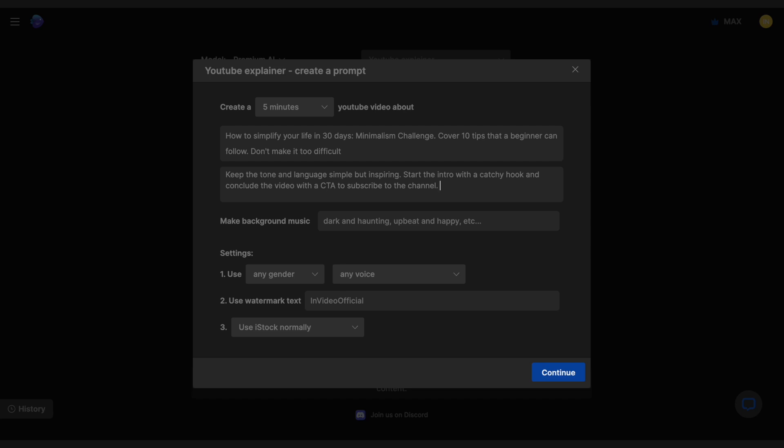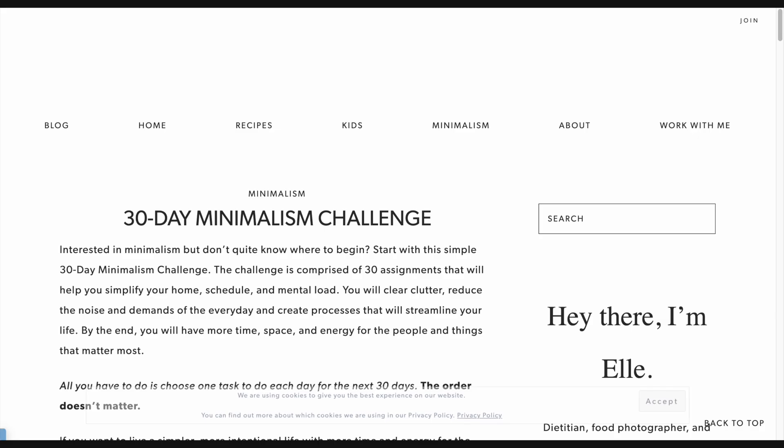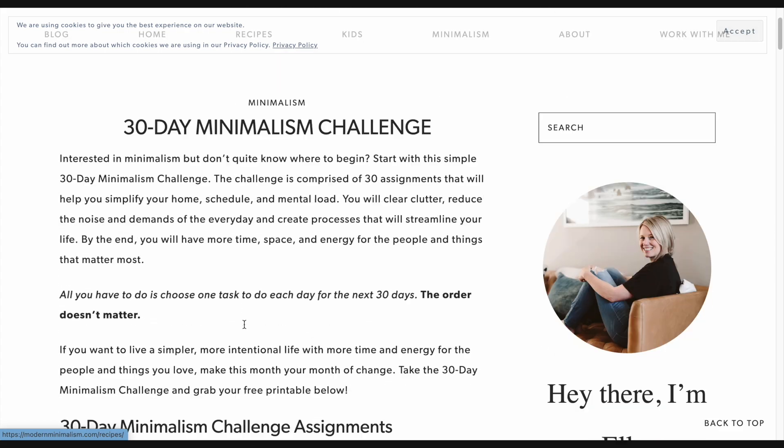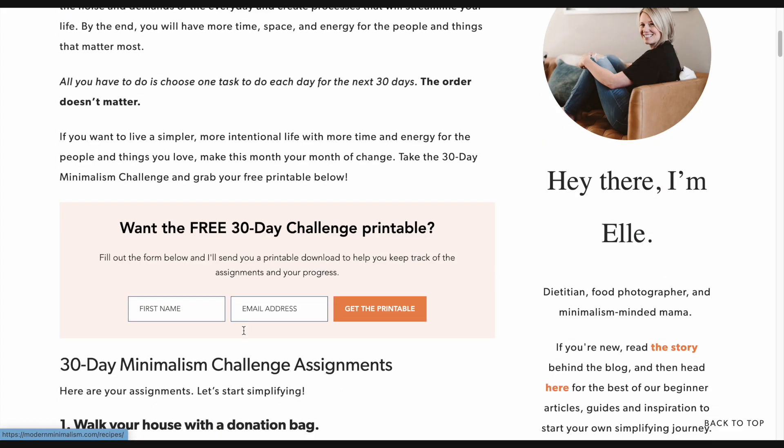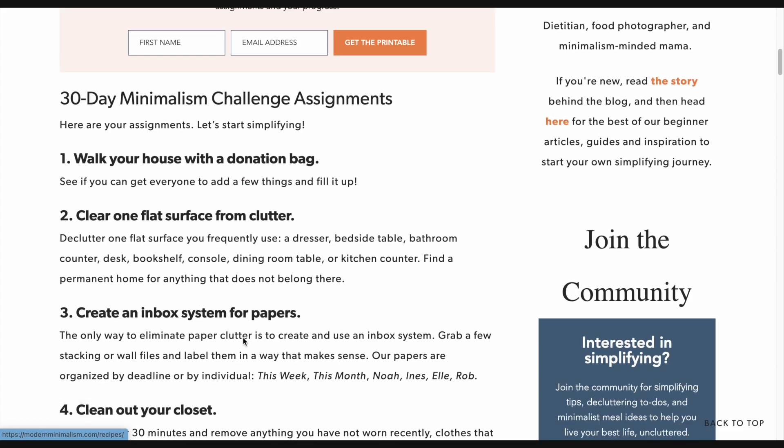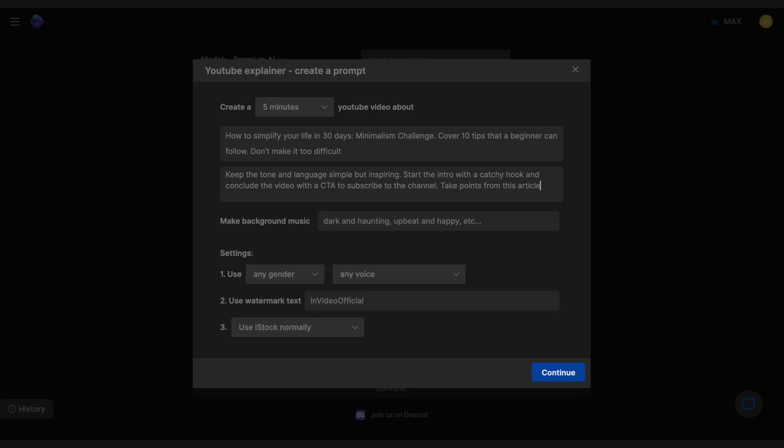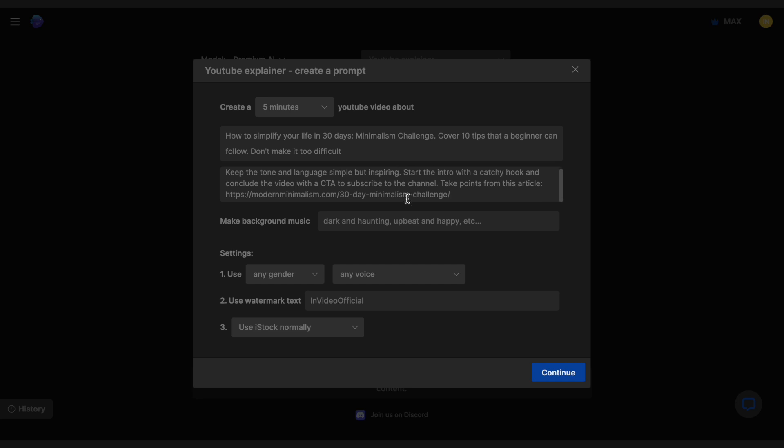Here, I can also share an article or blog link for the AI to reference. So let's say that I wanted to pick points from this particular article. I can just paste the link here and tell it to do that. And this is a feature I absolutely love and I haven't seen on any other AI tool yet.